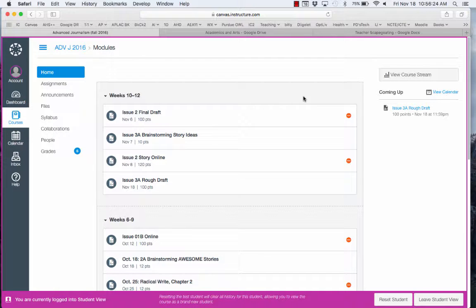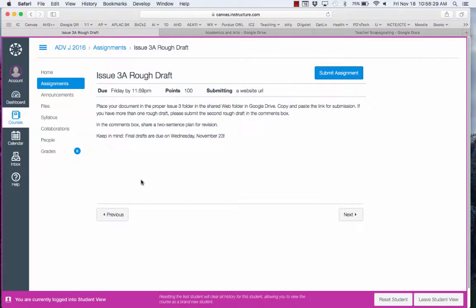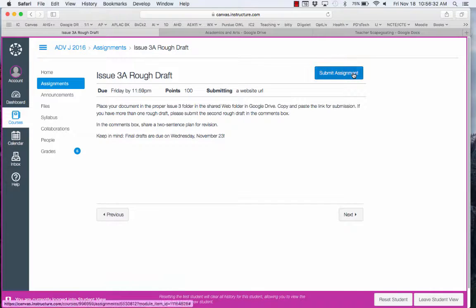It's time to turn in your draft in Canvas. So open the assignment and you'll notice that it says Submit Assignment.